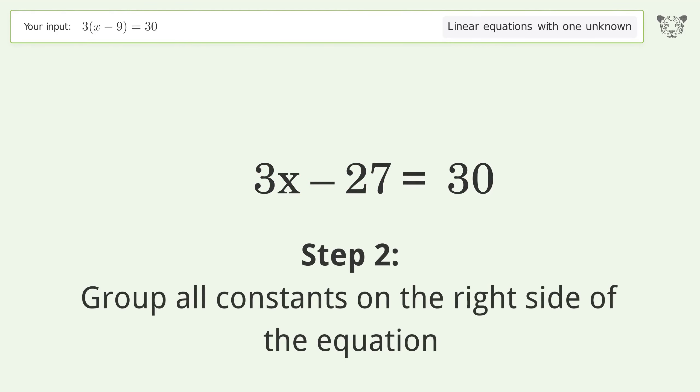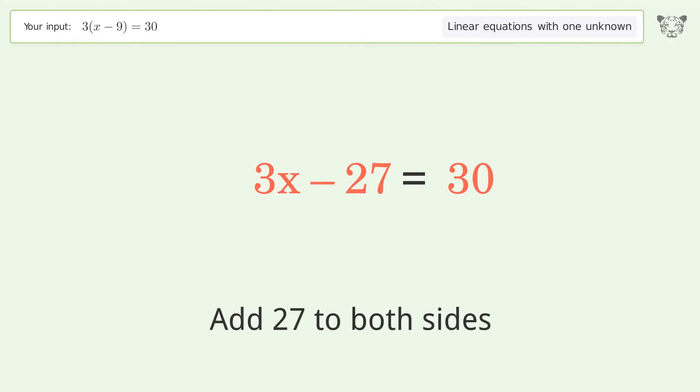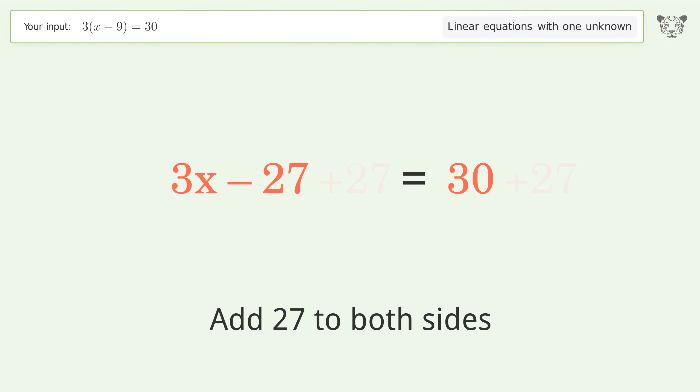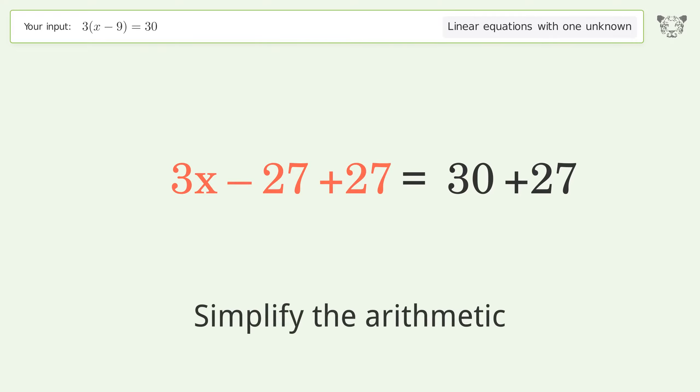Group all constants on the right side of the equation by adding 27 to both sides, then simplify the arithmetic.